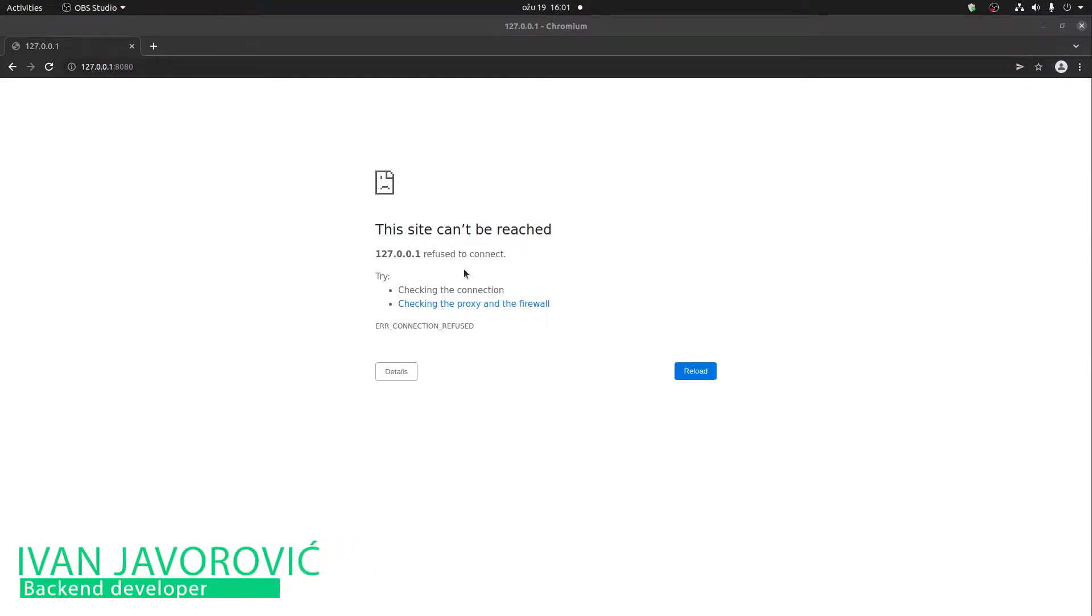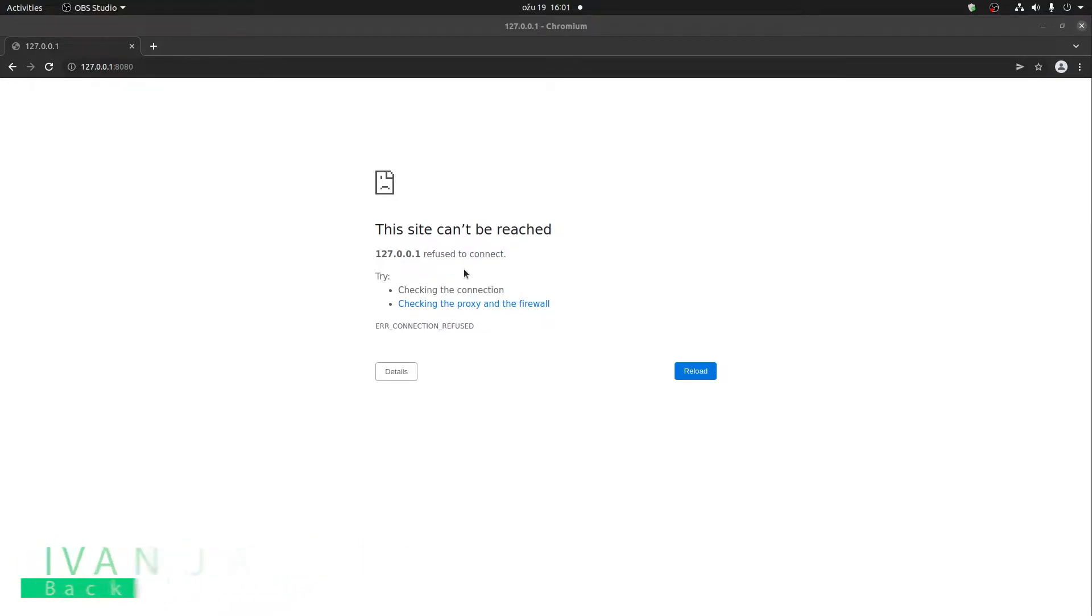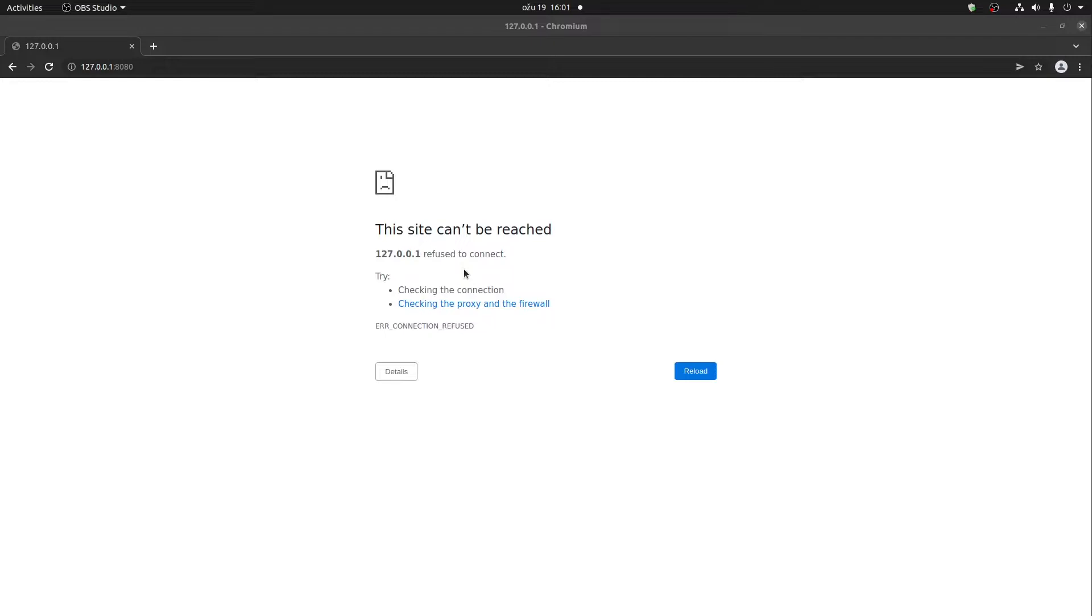Before we can start using Pimcore, obviously the first thing we need to do is install it. The only prerequisite for this is that you have Docker set up on your operating system. I will not go through the tutorial of how to install it because it's pretty simple. If you need any help, you have lots of YouTube videos where you can check that out. So let's get started.